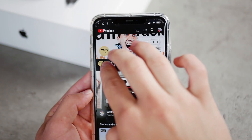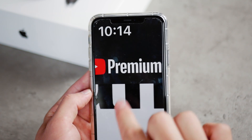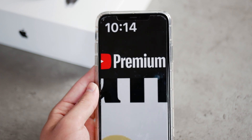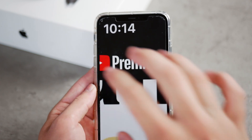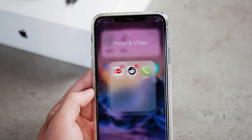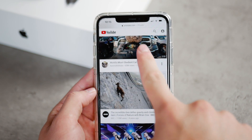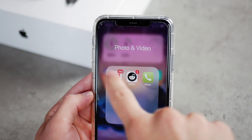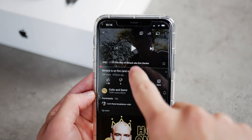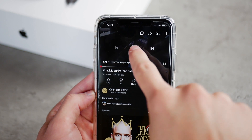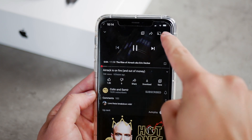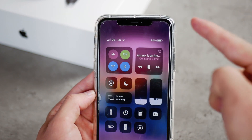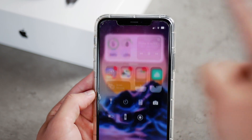YouTube wants you to pay for this with YouTube Premium, but even if you are a subscriber, you still can't do it. If you have the YouTube app and are a YouTube Premium member, you can leave the app and keep listening to the video, but you're not able to watch it while doing something else, which is a shame now that this feature is available.